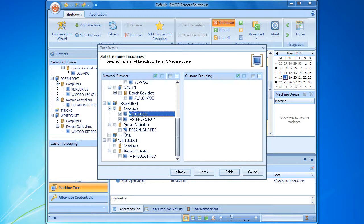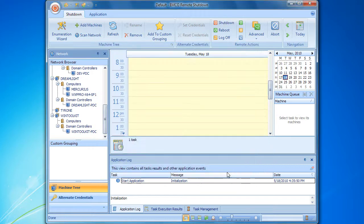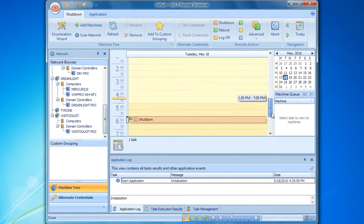We have completed the machine queue configuration and can now finalize the creation of the shutdown task. The corresponding item has appeared in the calendar. It will be launched in the evening to switch off the configured computers.